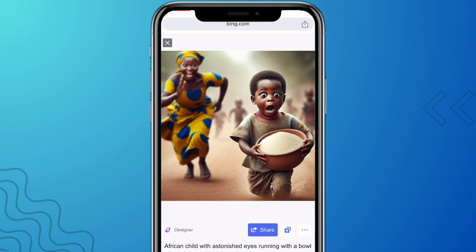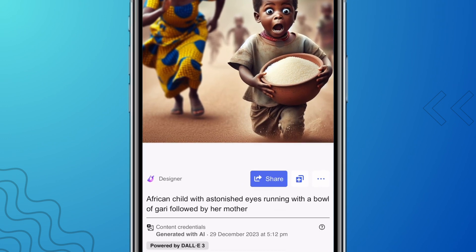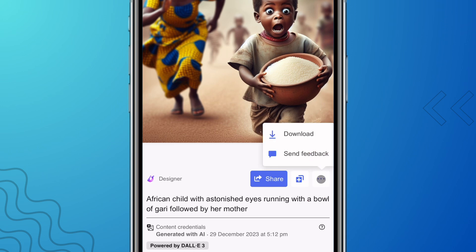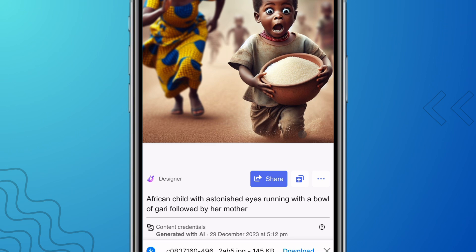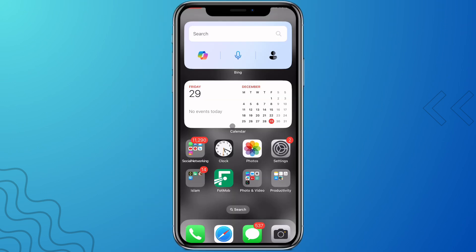If you are using an Android phone, you can click on the three dots at the right side, find the download button, click on it, and your image will be downloaded.